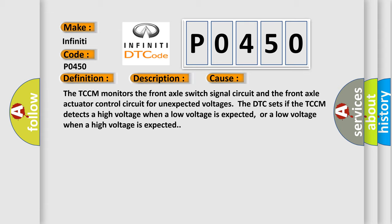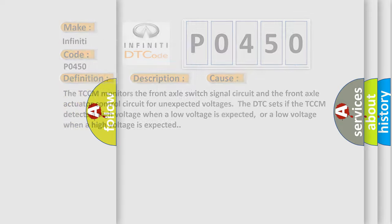The TCCM monitors the front axle switch signal circuit and the front axle actuator control circuit for unexpected voltages. The DTC sets if the TCCM detects a high voltage when a low voltage is expected, or a low voltage when a high voltage is expected.